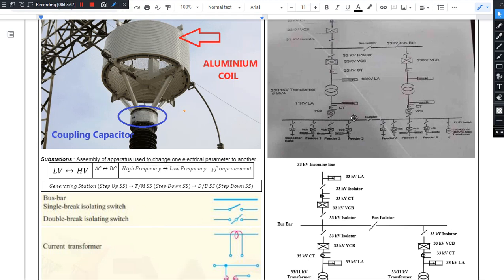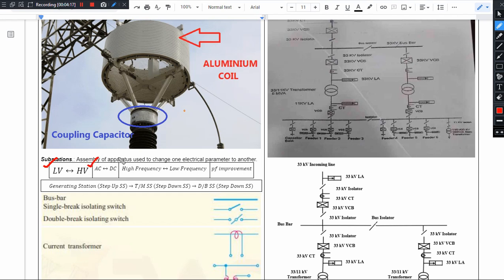Over time, the definition of substation has changed a lot. In the present context, a substation refers to an assembly of apparatus or equipment at a location that changes one electrical parameter to another. For example, a substation could be a step-up or step-down substation — changing low voltage to high voltage or vice versa. It could also be a rectifying or inverting substation, converting AC supply to DC or DC to AC.